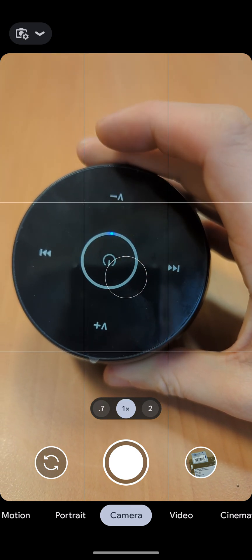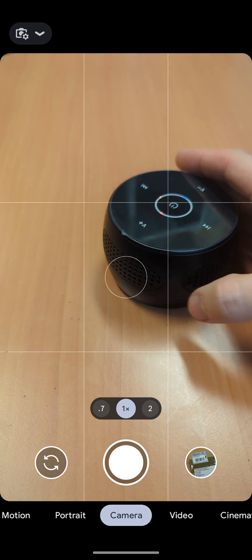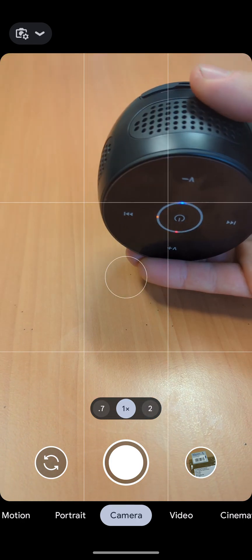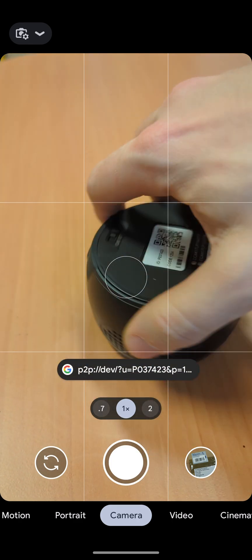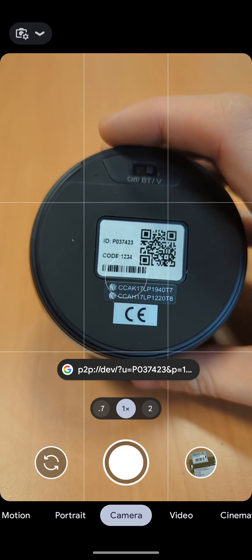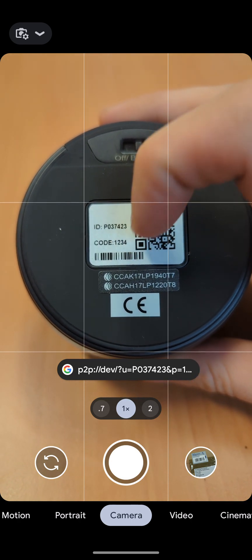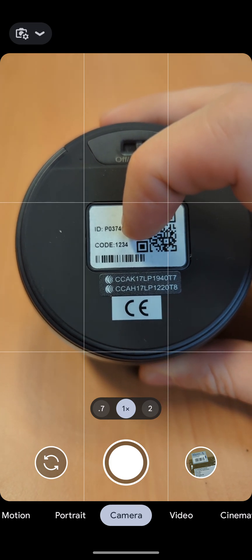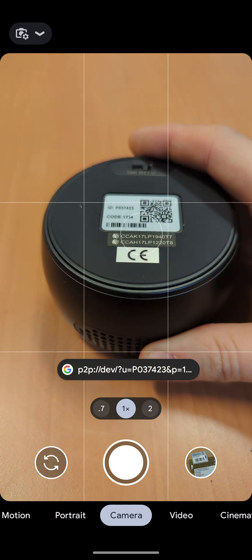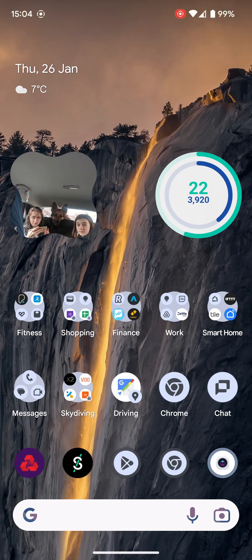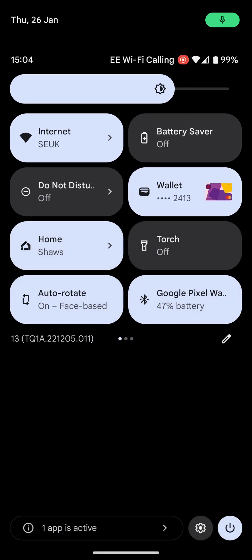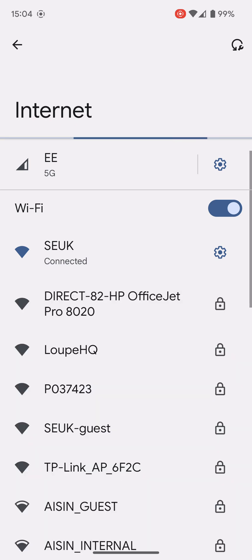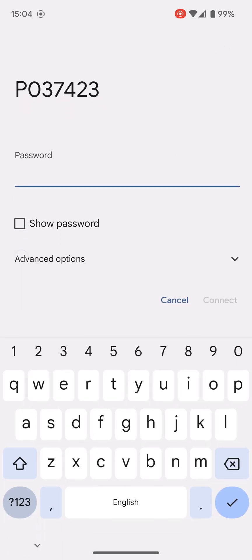On each camera there will be a code on the bottom. This is the SSID code for the camera and the passcode. This code here is the one that you're looking for in your WiFi list on your phone. Go back to the home screen and find your WiFi settings. I'm looking for that same code that's on the camera, which is PO37423.